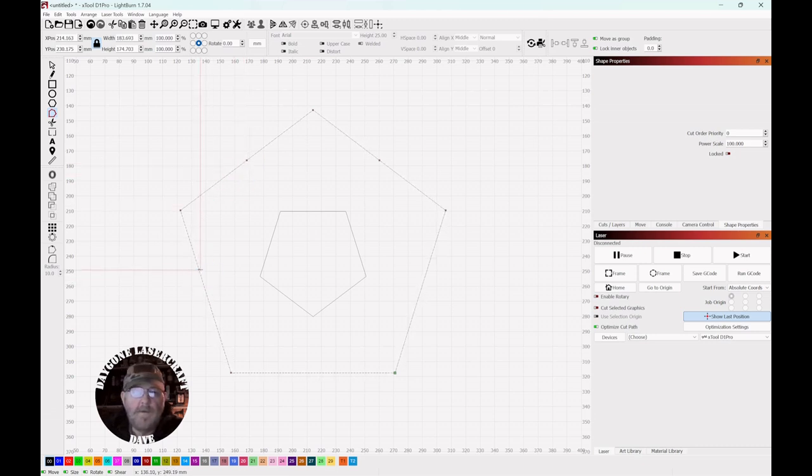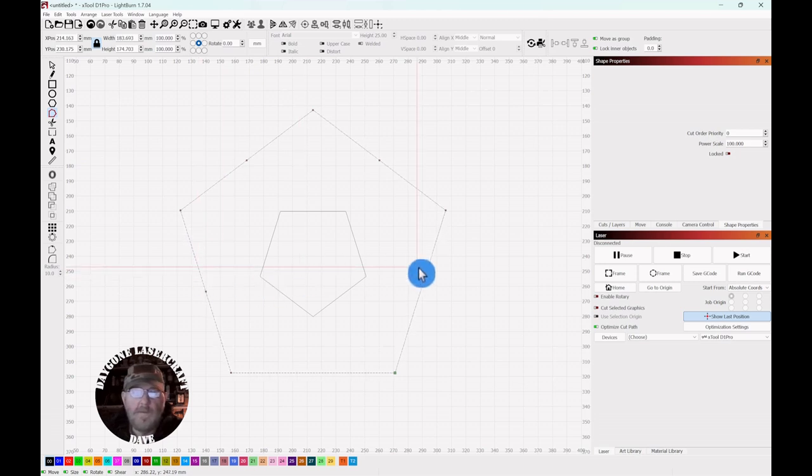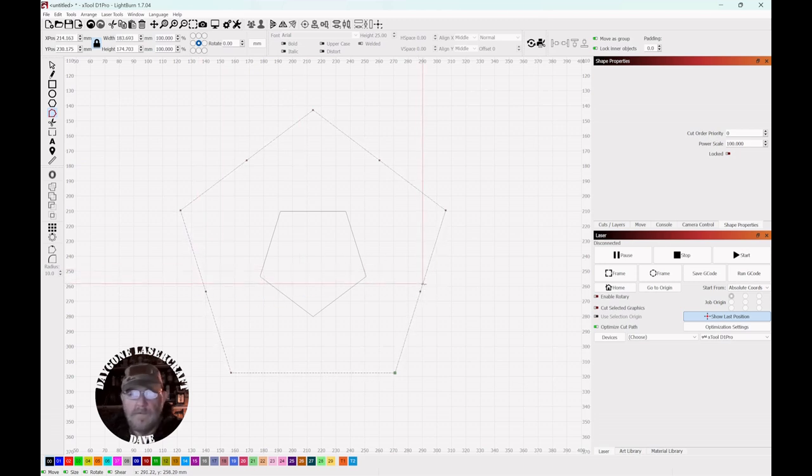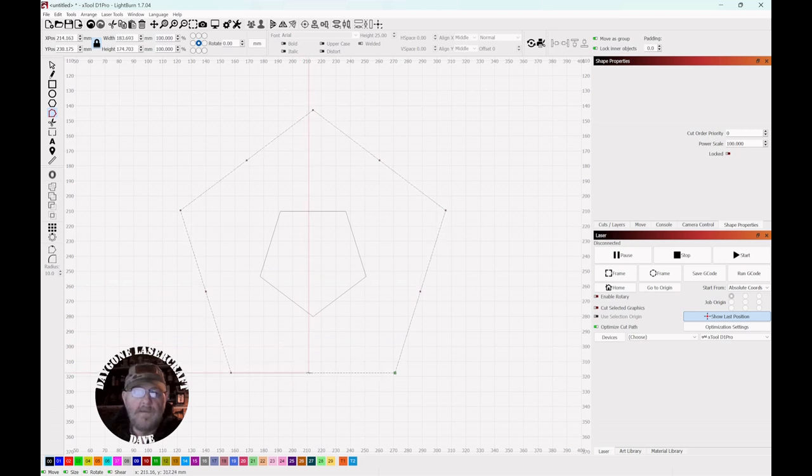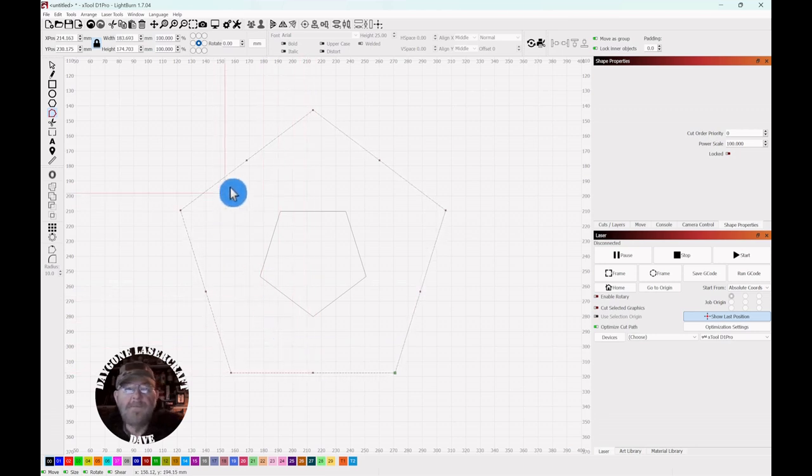And no matter where you click, it'll still put it in the midpoint. No matter where your mouse cursor is, it'll still set it to the midpoint. There we go.